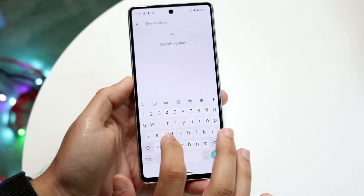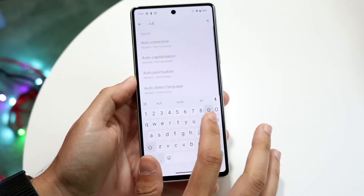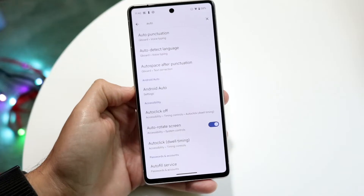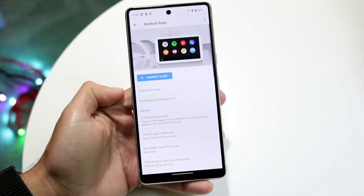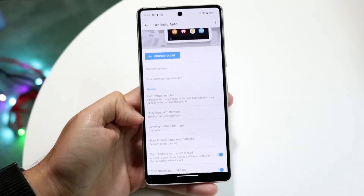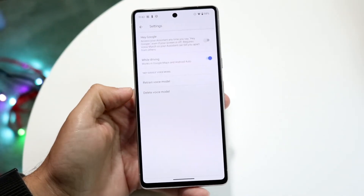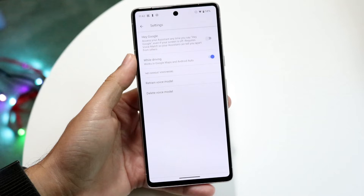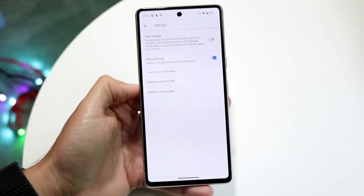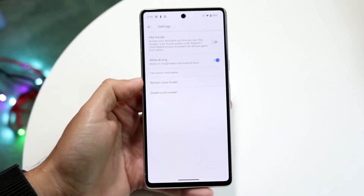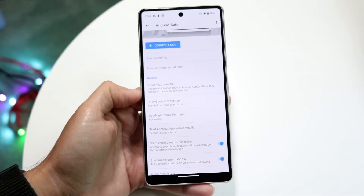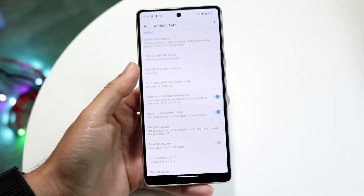To start off, make your way over to your Android Auto settings on your Google phone. Find Android Auto by going into its settings. If you have a Google setup or any other voice command options or voice model, you can customize those specific options within this settings panel. Make sure you're going through and setting those things up properly exactly how you want to.